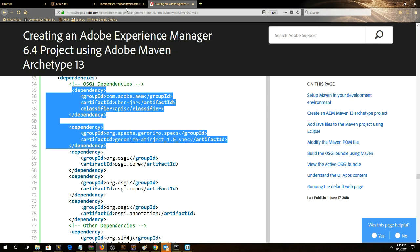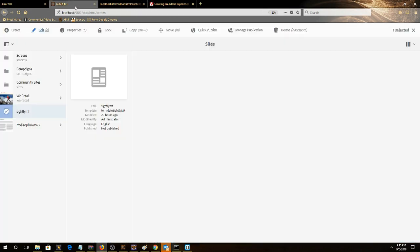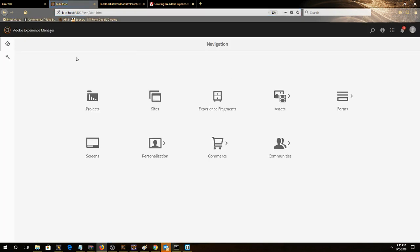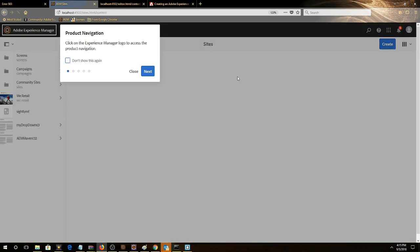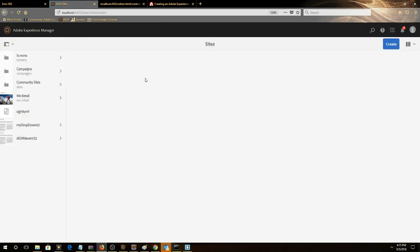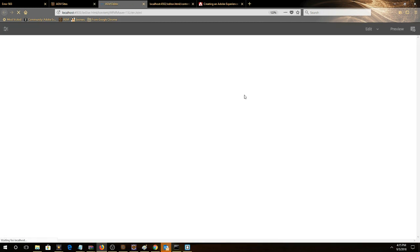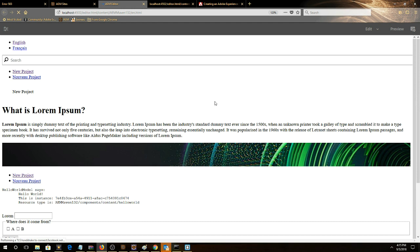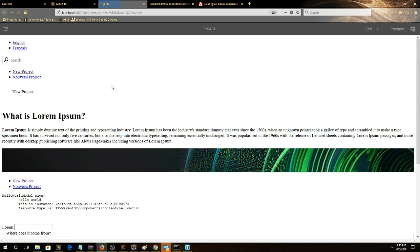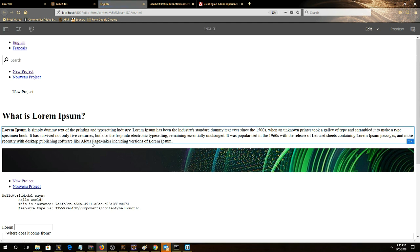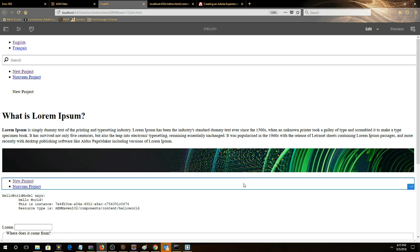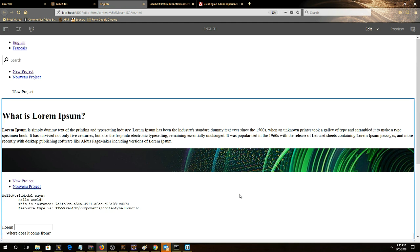We go here, just go back to welcome page, click on sites, close this, here it is AMAVEN 13.2, open up the default page. Here's the default page from our project that just got built. This shows that Maven 13 is running successfully and imported into AEM.